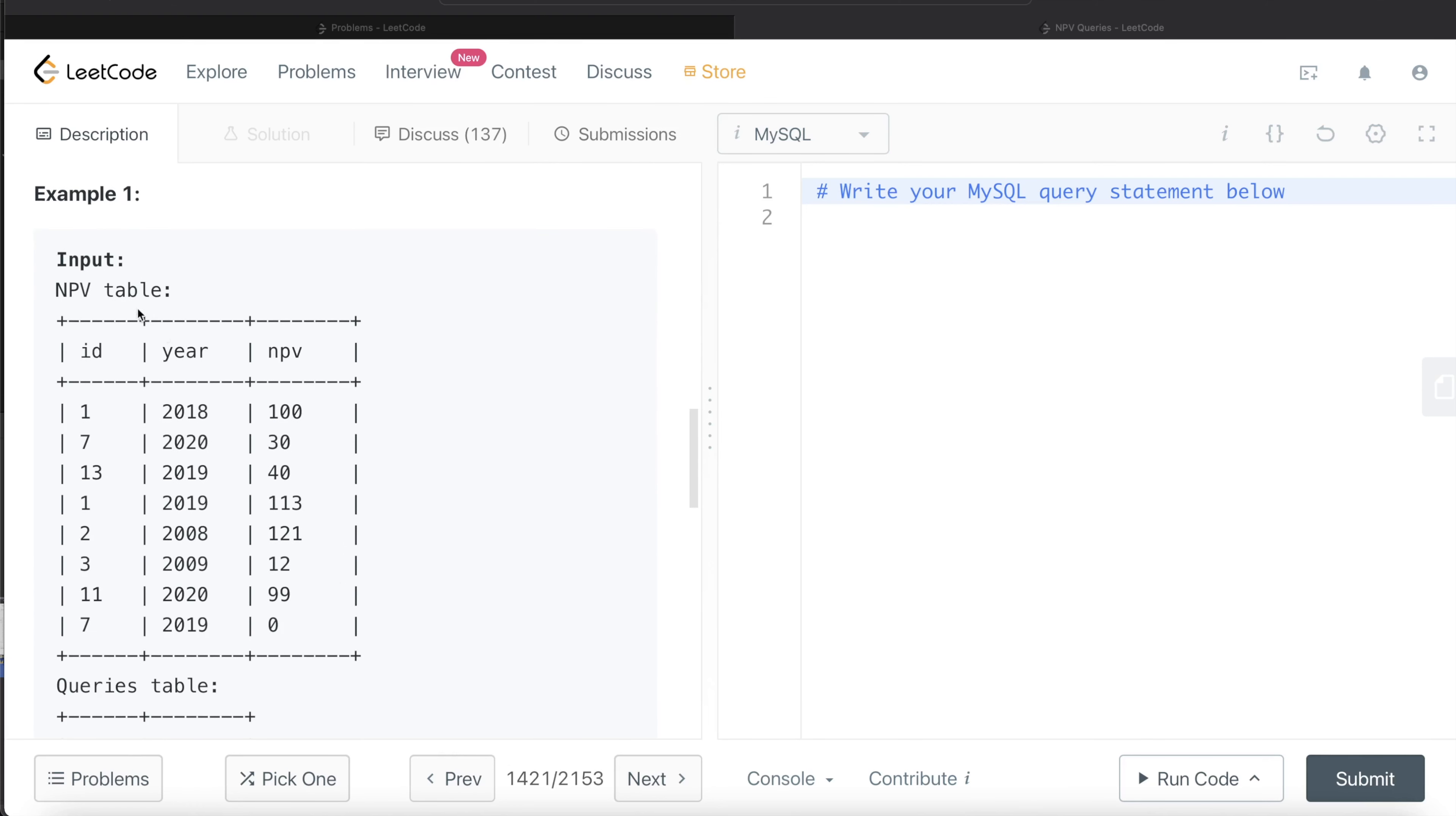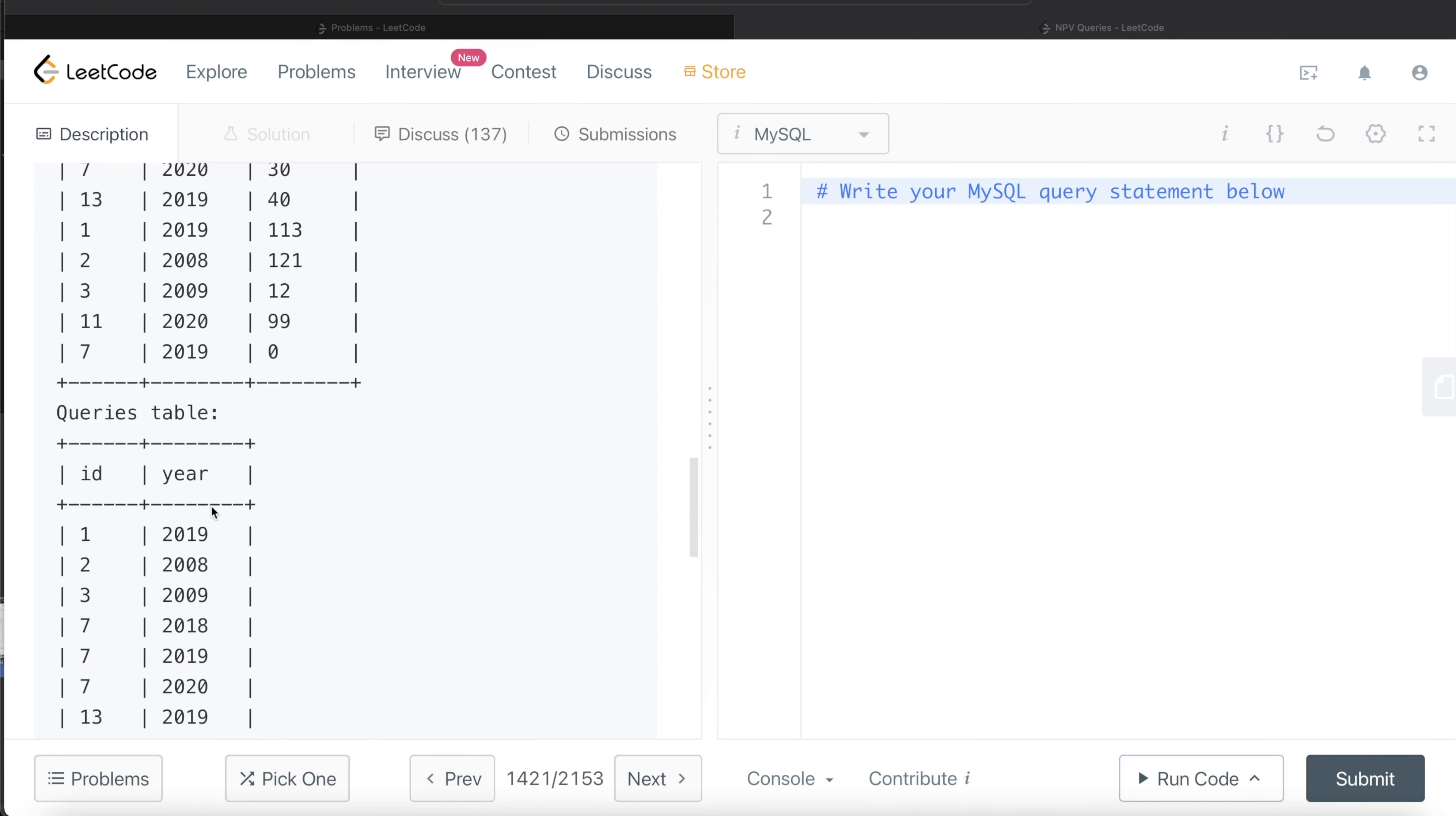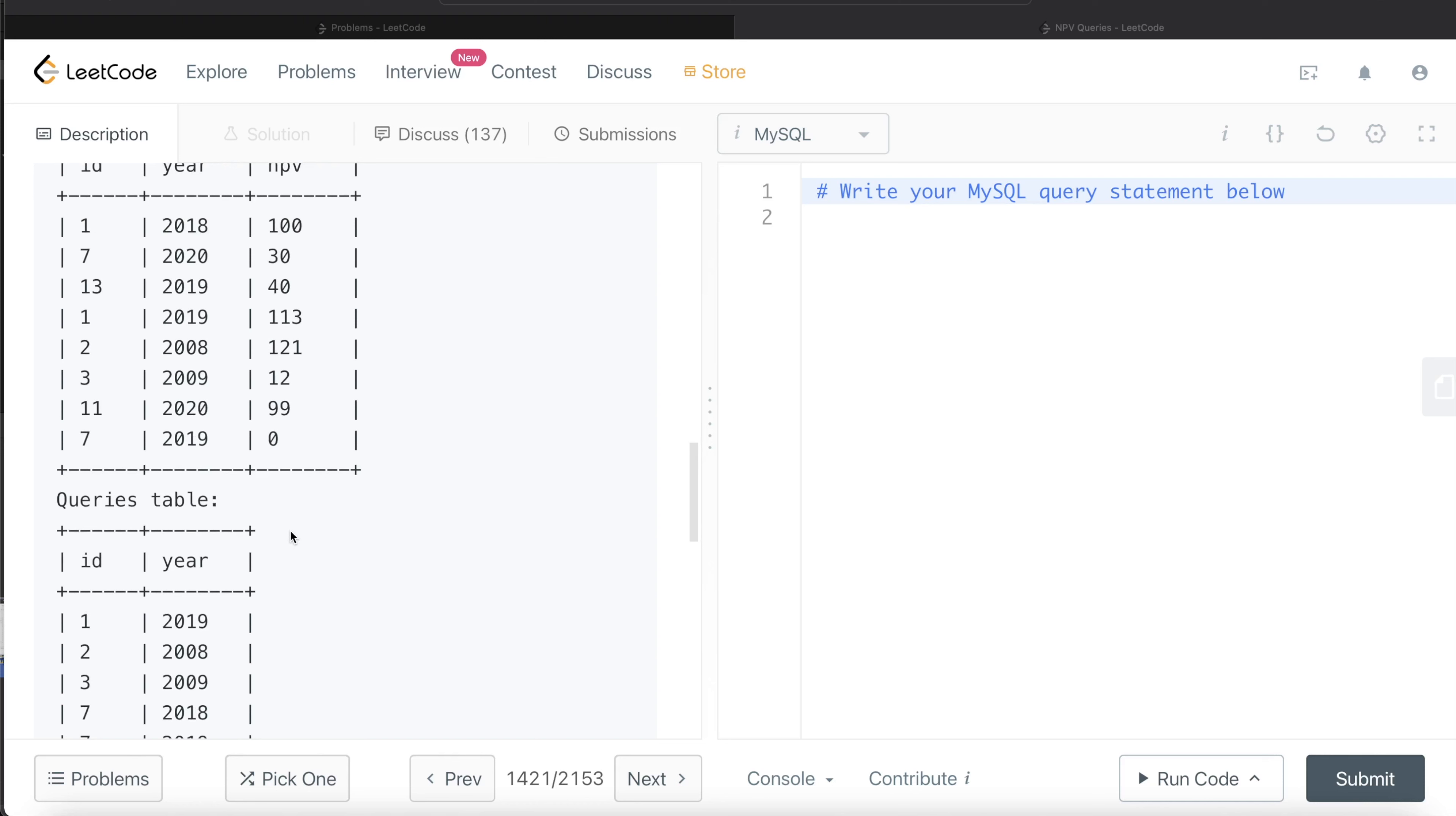Here we have an NPV table which has different IDs and years and the net present value, and then we also have a queries table where different IDs and years are present. Obviously for each of these queries, we need to return the net present value. Since the information is in two different tables, we need to firstly merge the information, and we merge it by using a join.